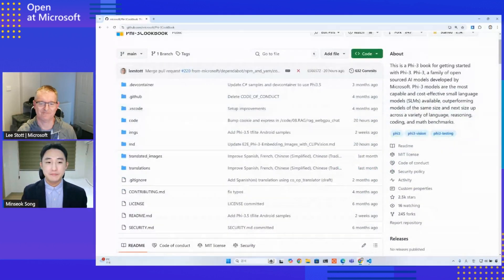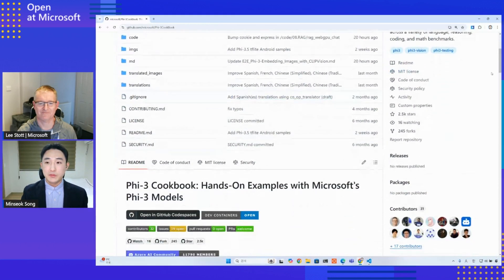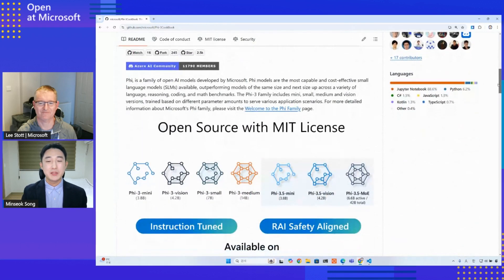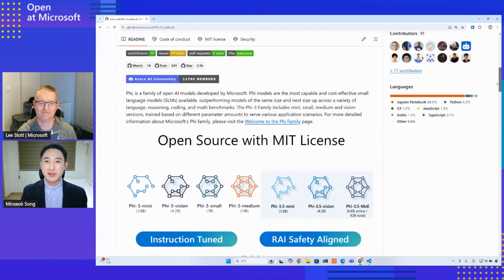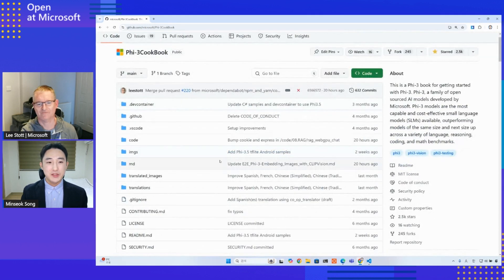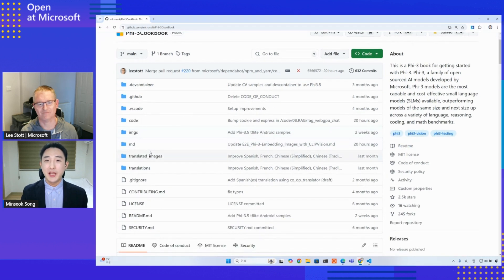Let me share my screen. Translating the Phi3 Cookbook manually would have taken weeks, but with Co-op Translator we automated this entire process, including both markdown files and images. We completed this in just a few hours, and now the Phi3 Cookbook is accessible to developers worldwide in multiple languages.